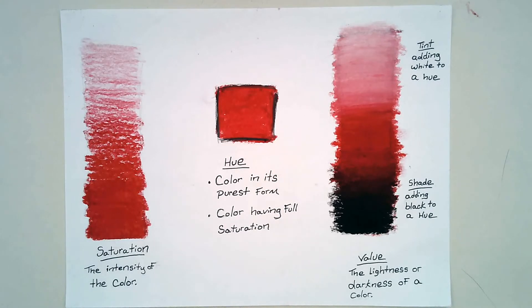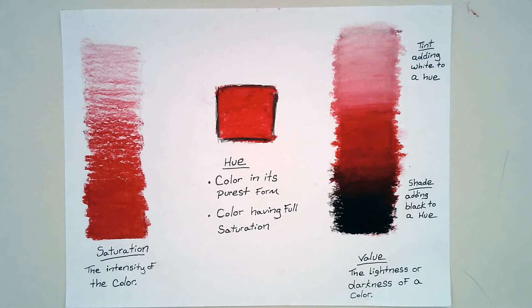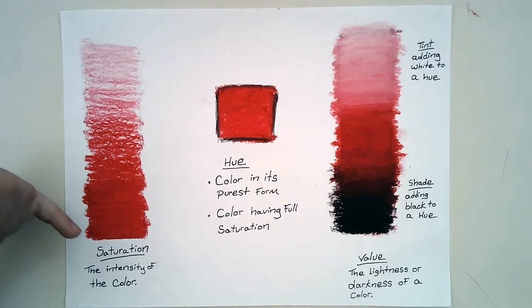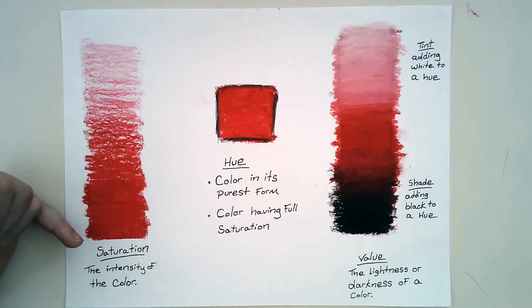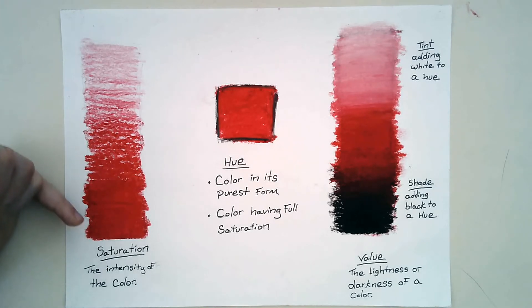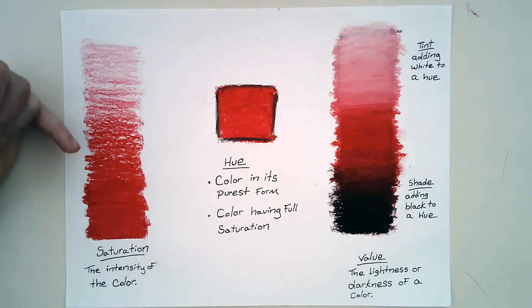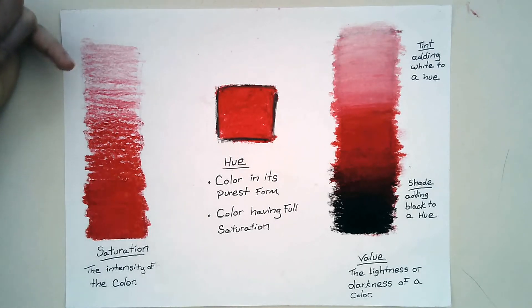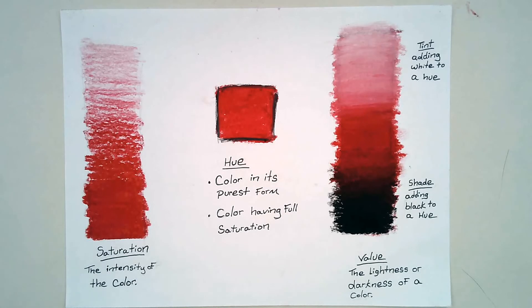So in the first, the very first rectangle, you are going to put saturation. Now saturation is the intensity of the color. When we talk about color intensity, there's different ways to show that. In this case, we're going to show that by pushing really hard with the oil pastel and going lighter, lighter, lighter, lighter, lighter. So that's how we'll show our saturation.